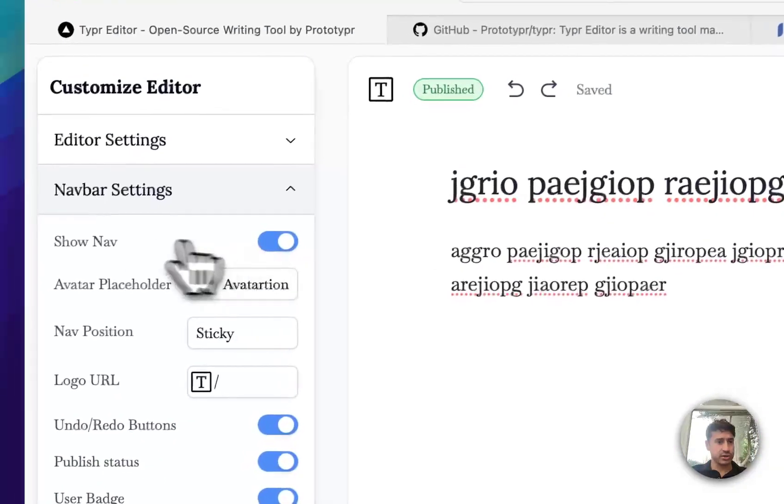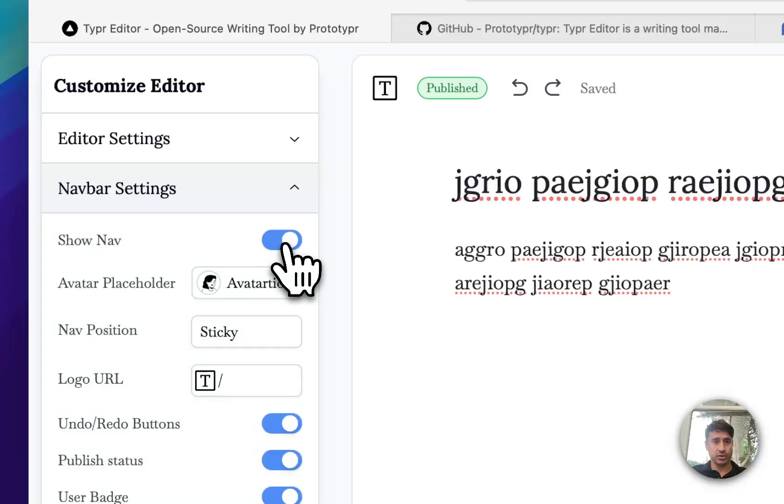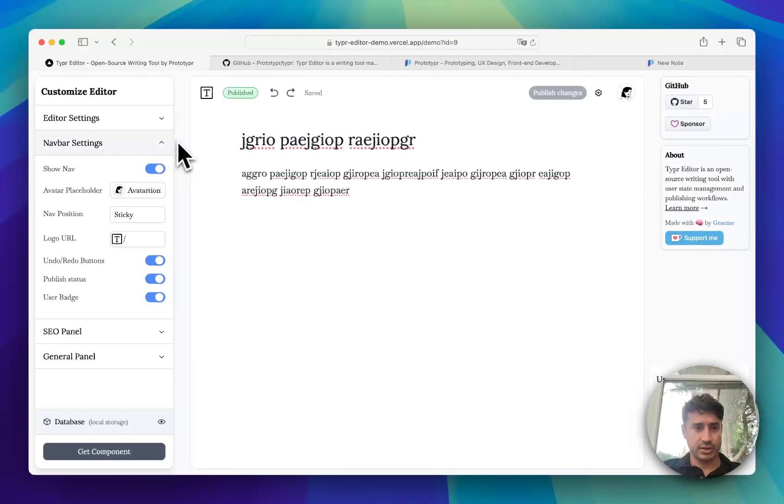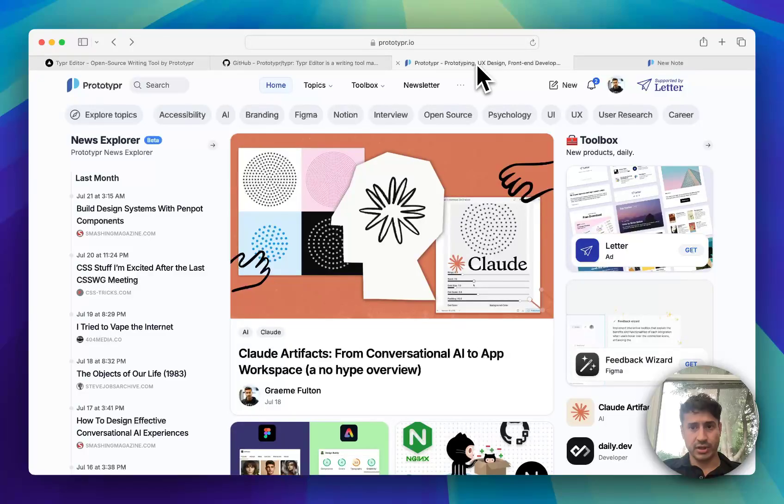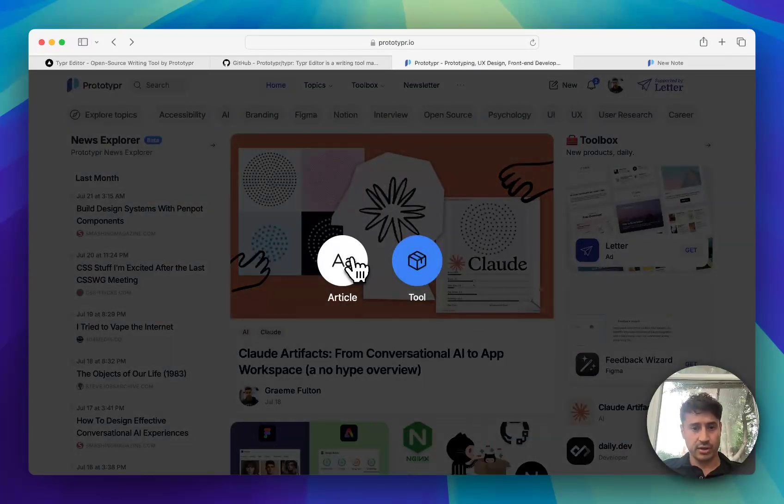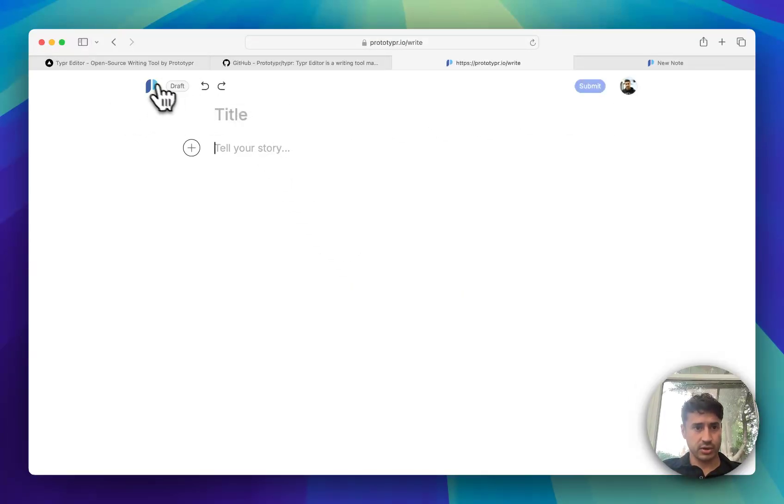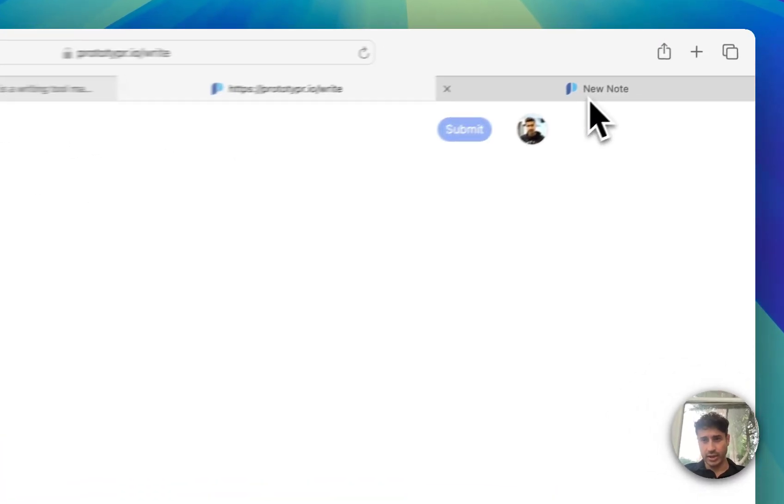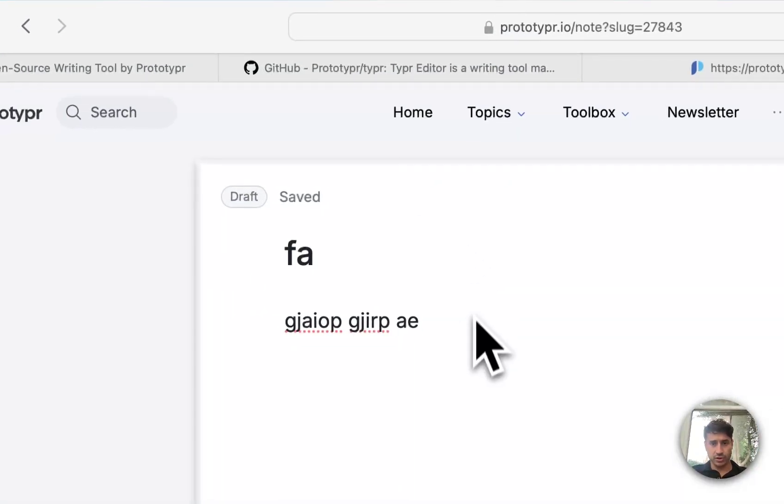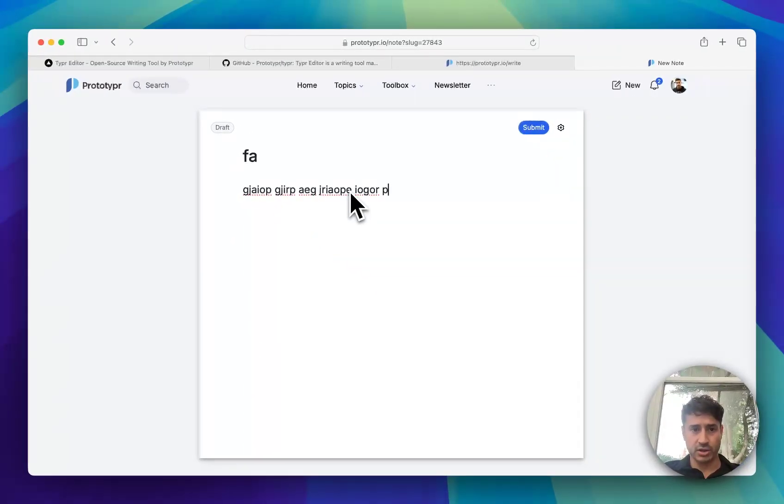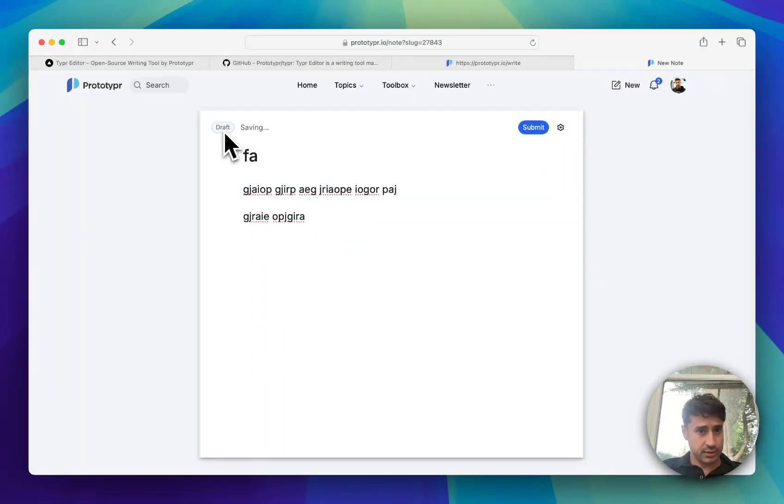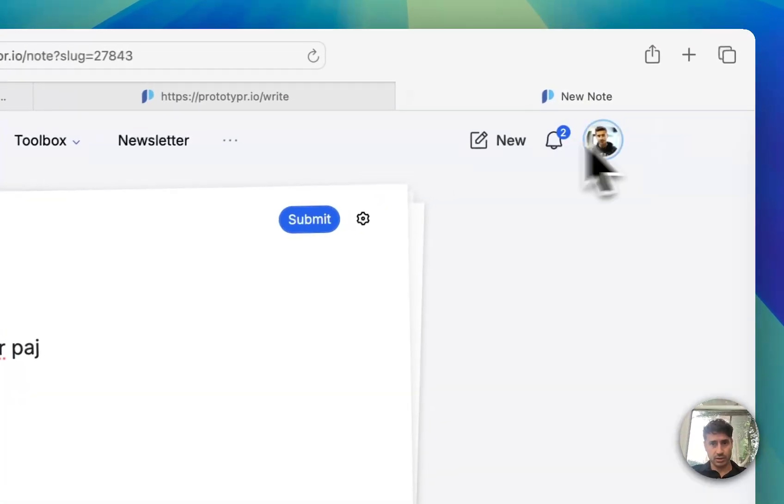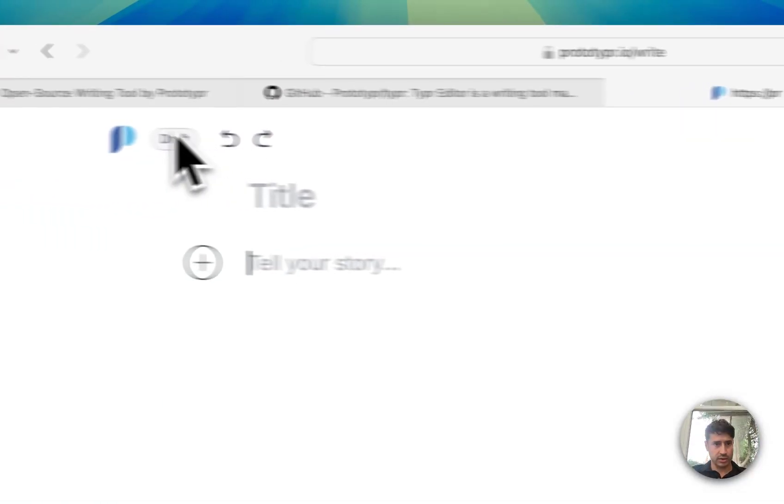Generally when customizing the editor, you can do things like hide the whole navigation because there will be instances where you don't want it. For example in Prototyper, I use the editor in this way where I've changed the logo and I've got the undo and redo buttons there. But in this note version I'm using the same editor with a different menu, so I've hidden the user one because it's up here.